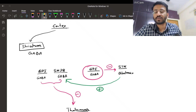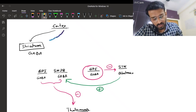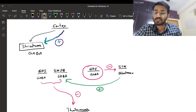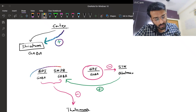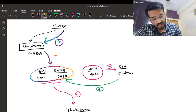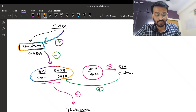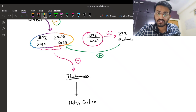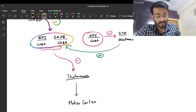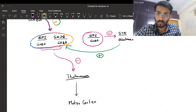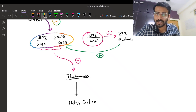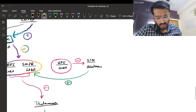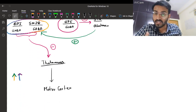Now the direct pathway: a stimulus comes from the cortex to striatum, stimulating it. Since striatum is GABAergic and connects to the GPI/SNpr complex, it inhibits the complex. Normally GPI/SNpr inhibits the thalamus, but when GPI/SNpr is inhibited, GABA is not secreted, so the thalamus becomes active - promoting motor action. The direct pathway increases motor activity.